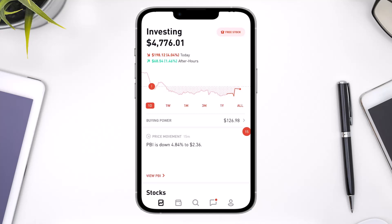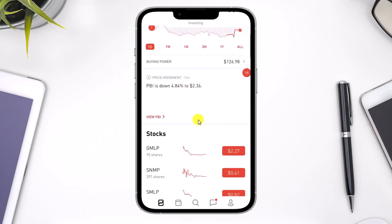In order to view your level 2 market data in Robinhood, all you have to do is first go ahead and launch the Robinhood app, and then you will come to this page right over here. Now in order to view the level 2, first you have to select the stock chart on which you want to view the market data. You can see the stock section here.